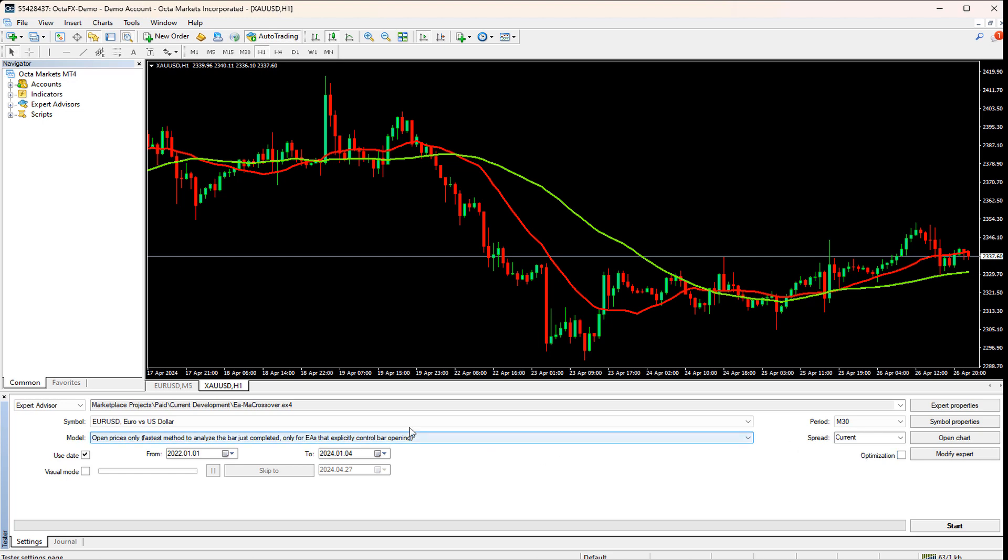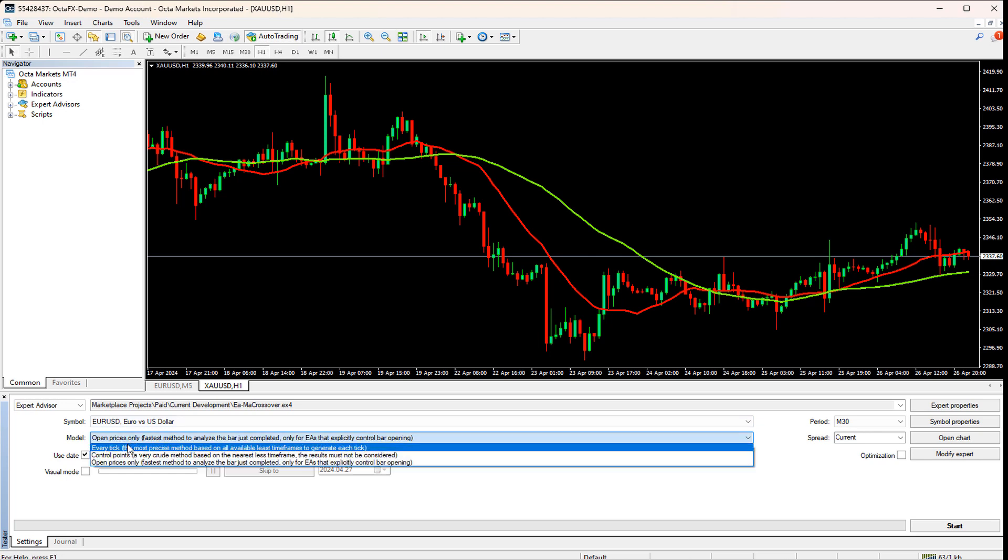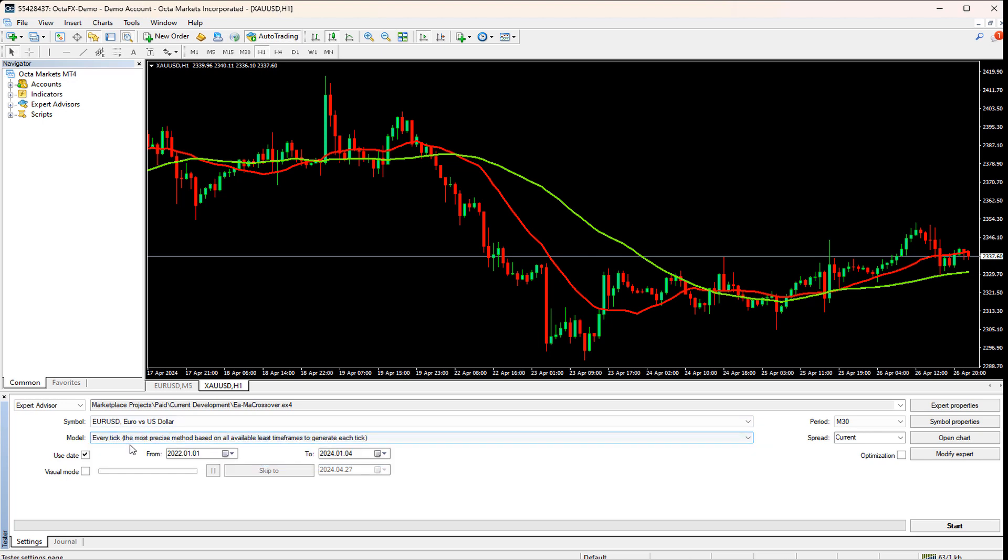Next, let me select the model as EveryTick. This mode gives the most accurate results, as it runs the EA on EveryTick mode, which emulates the live trading scenarios. There is one more option which we can choose to get faster optimization results, but that gives wrong results. But don't lose hope. We can utilize that mode also.